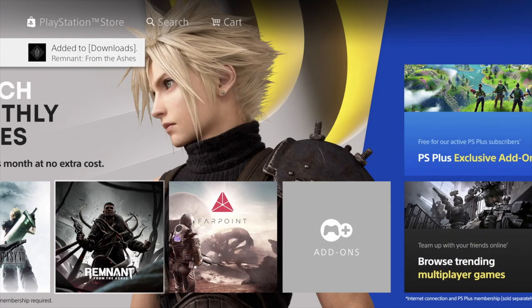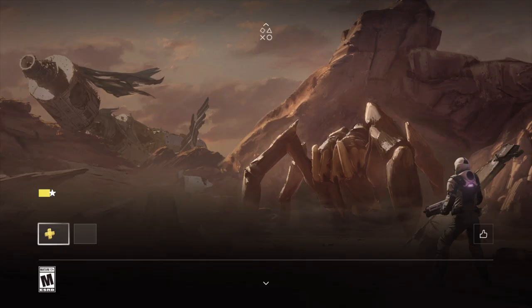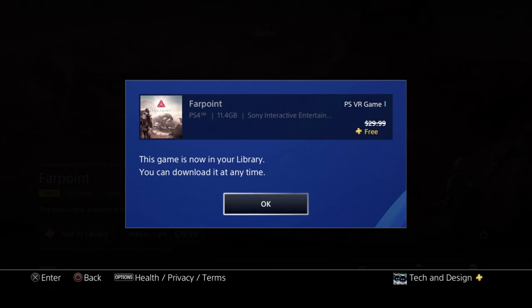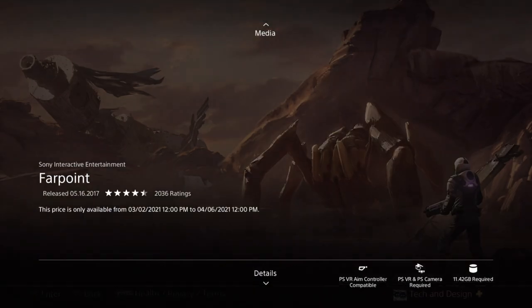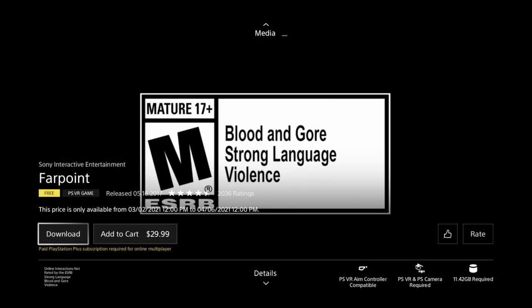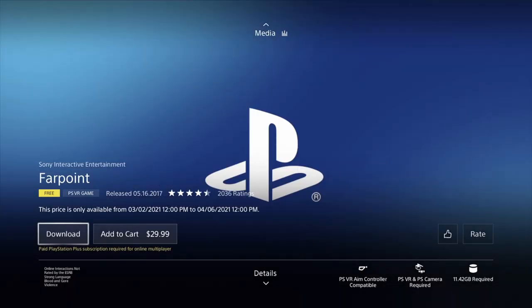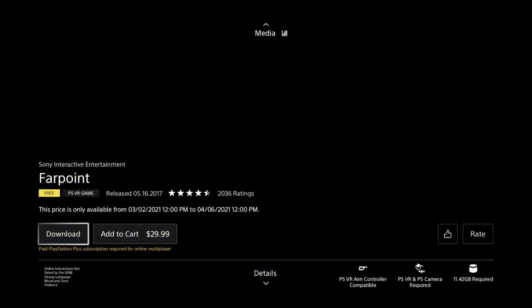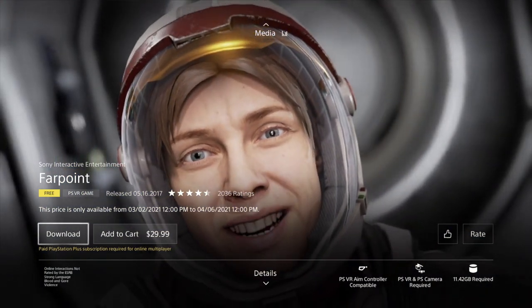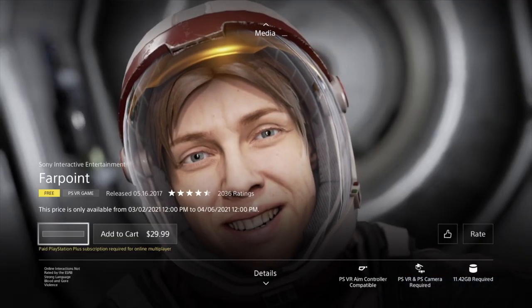Right here we've got Farpoint. Now this one should be a little bit smaller, I think. Same deal—we're going to add it to our library and then we're going to download it. So yep, at this point I should see this. I'm going to press OK, and this one's 11 gigs, so it is significantly smaller. We're going to go ahead and download.